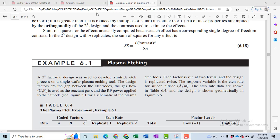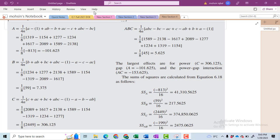Welcome to part 4 of my video on the 2 raised to power 3 factorial design. This formula is very important: SS is equal to contrast whole square divided by n, because this formula will be used in the computation of sum of squares for all of the interactions and main effects.